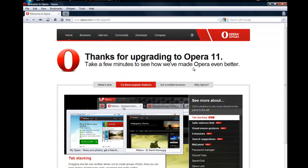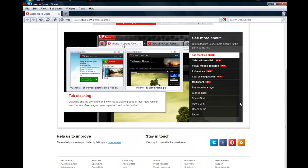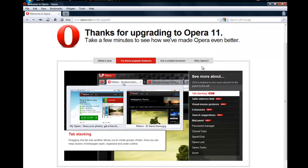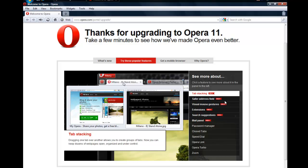So basically we have more about these panels to the left. Stacking items, safer address fields, visual mouse gestures, extensions, search suggestions, mail panel, password manager. That's pretty much all of the new ones.